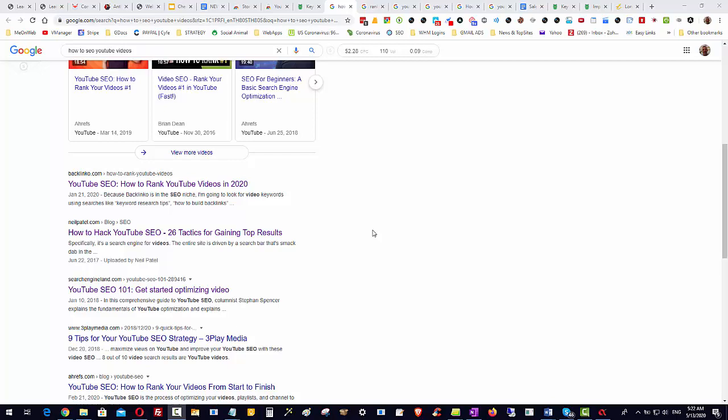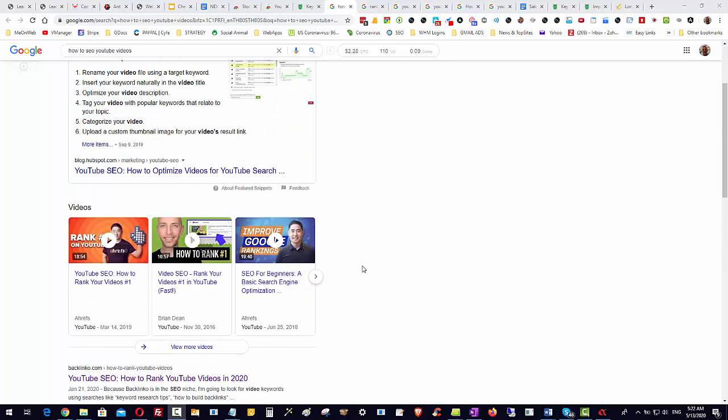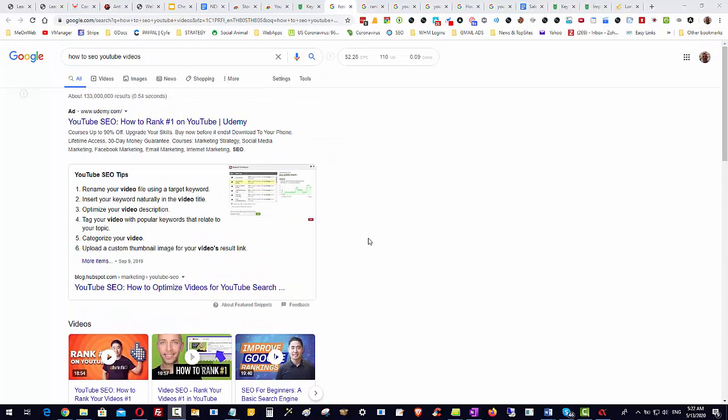Now the problem is there's so many of them and it's hard to go through them all. No matter what kind of keywords you search for, like how to SEO YouTube videos or how to rank a video on YouTube.